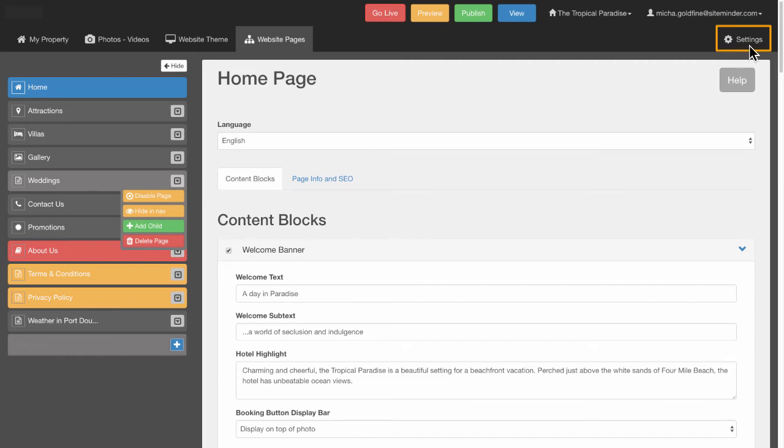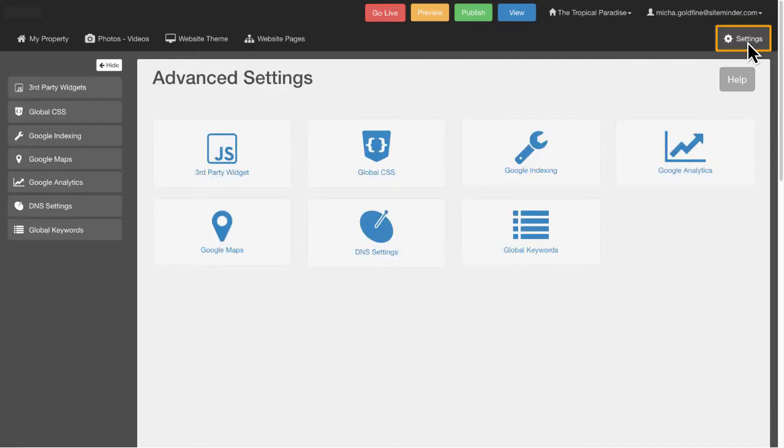In the Settings tab, you can manage advanced settings like DNS and third-party widgets and integrations.